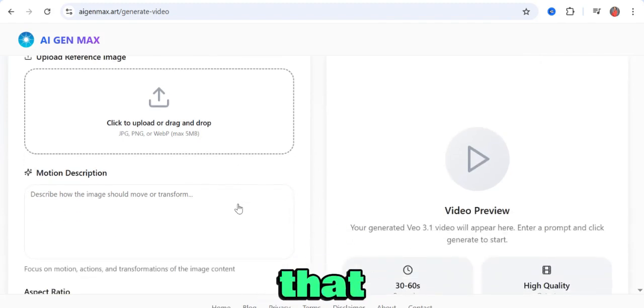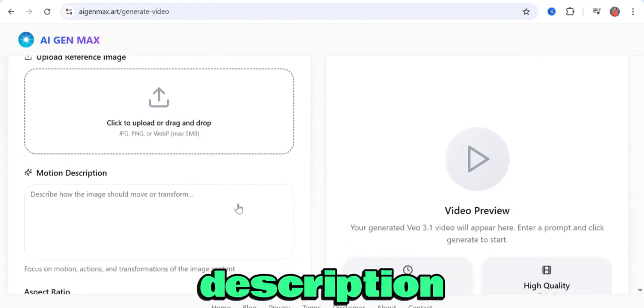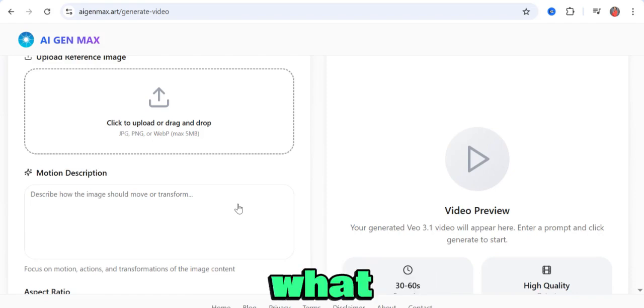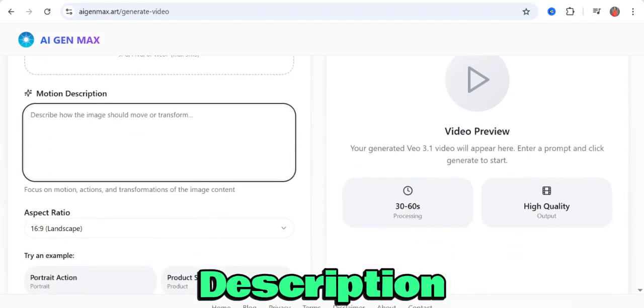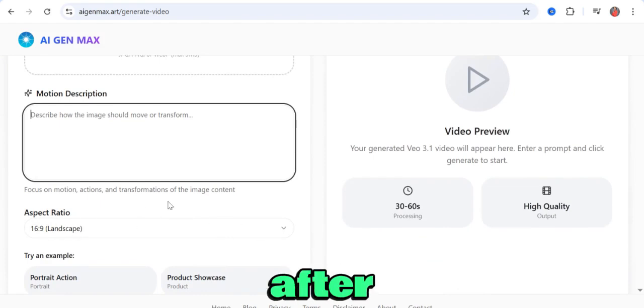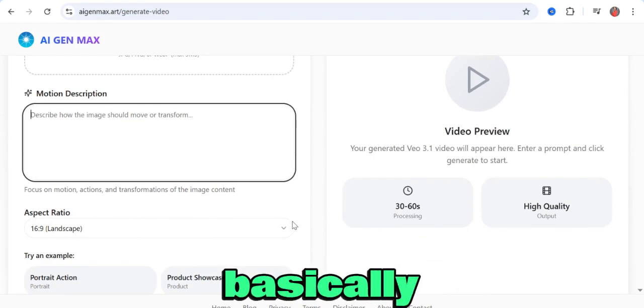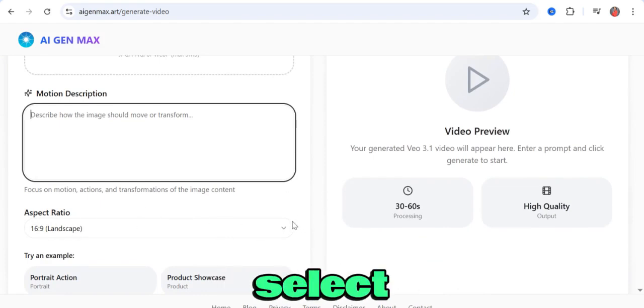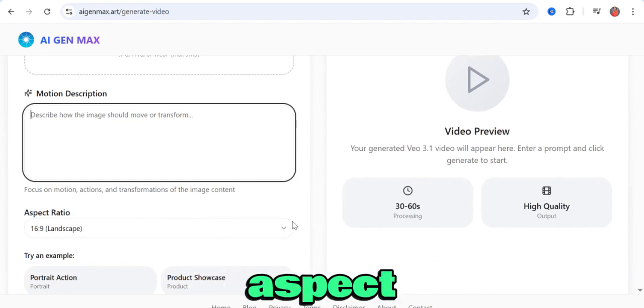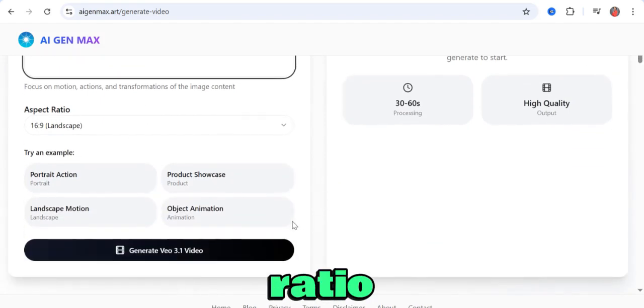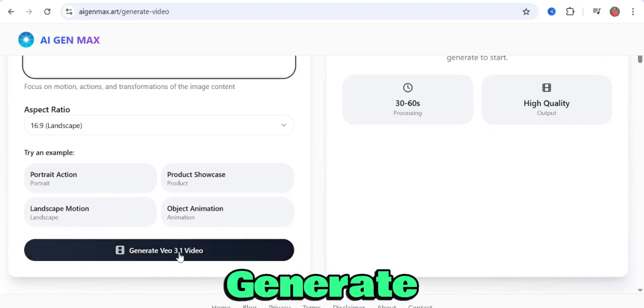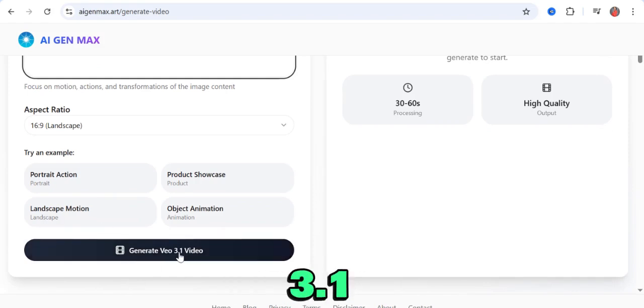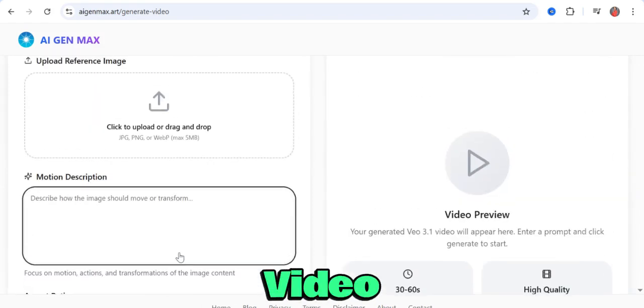After that, do a quick description of what you want your image to do in the motion description section. Then, basically, you just need to select your aspect ratio and click on generate VEO 3.1 video.